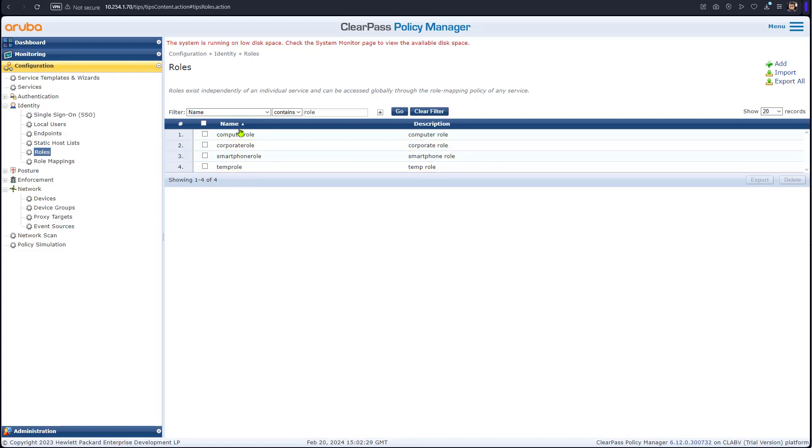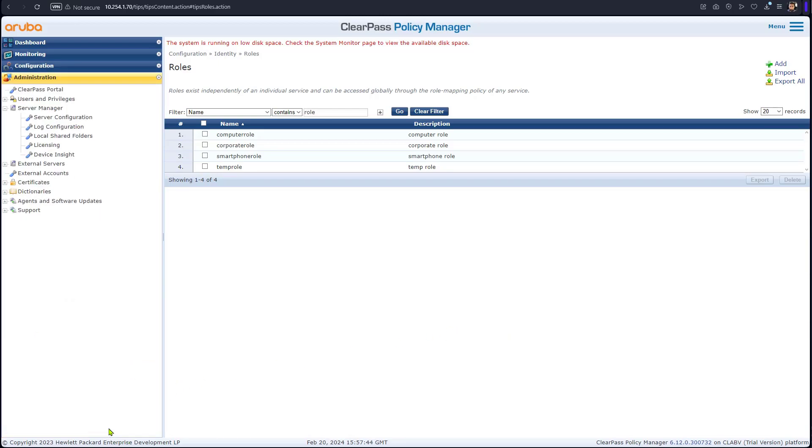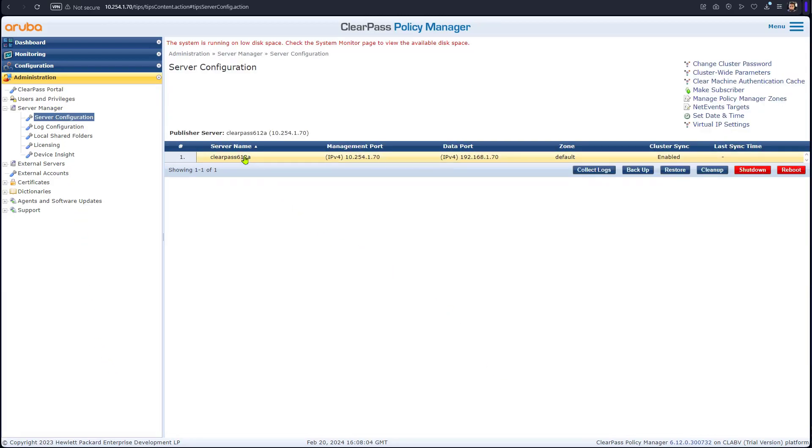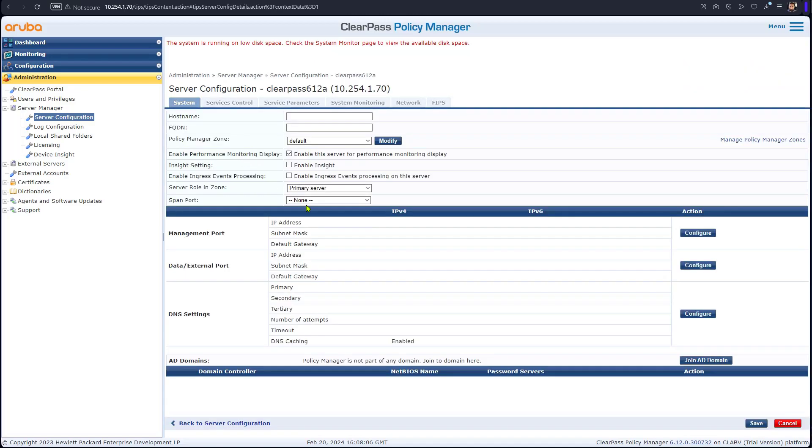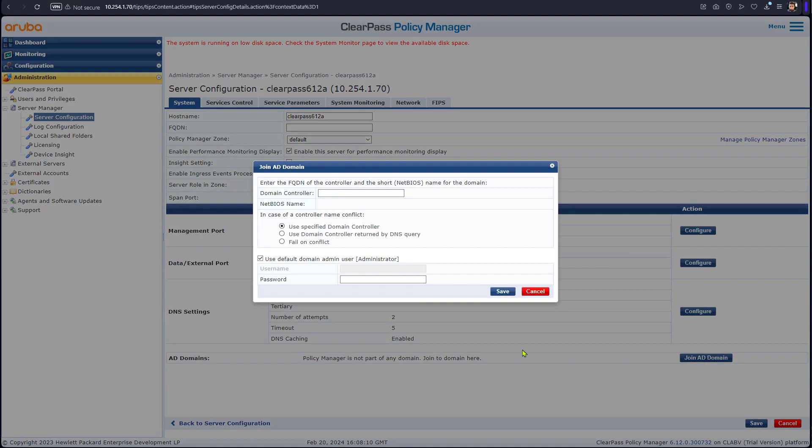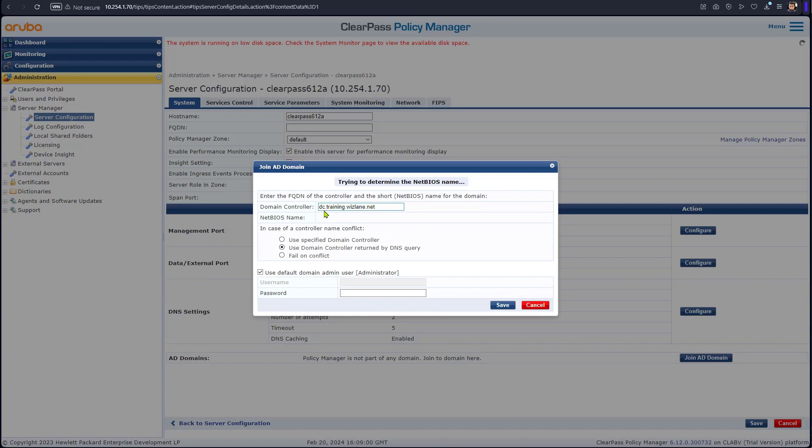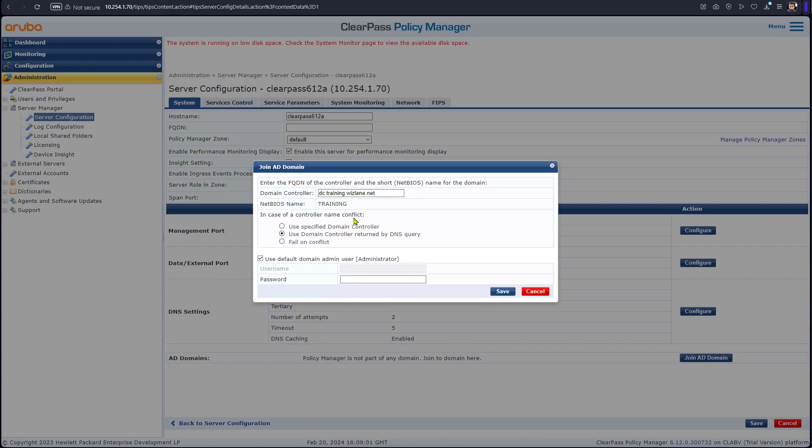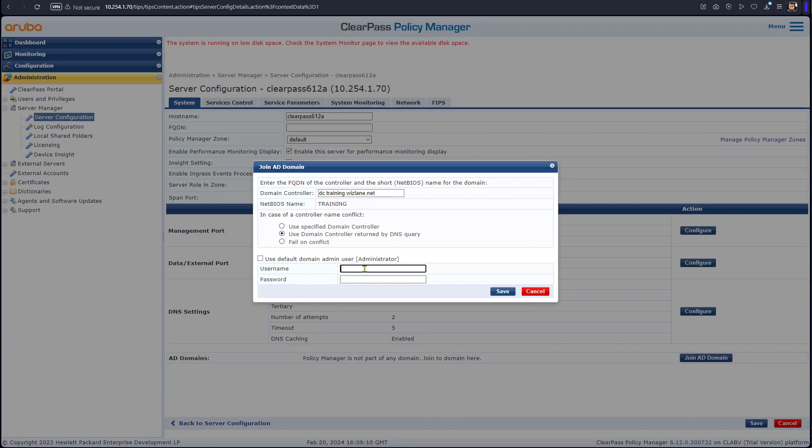Now we need to integrate ClearPass with Active Directory. We are in the administration section. Click on the server that exists here, and there's a join AD domain. Now you need to have a domain admin for this one. We go for dc.training.wislane.net. The NetBIOS should be translated automatically. Once that's the case, we will undo the default. We're going to use our username.